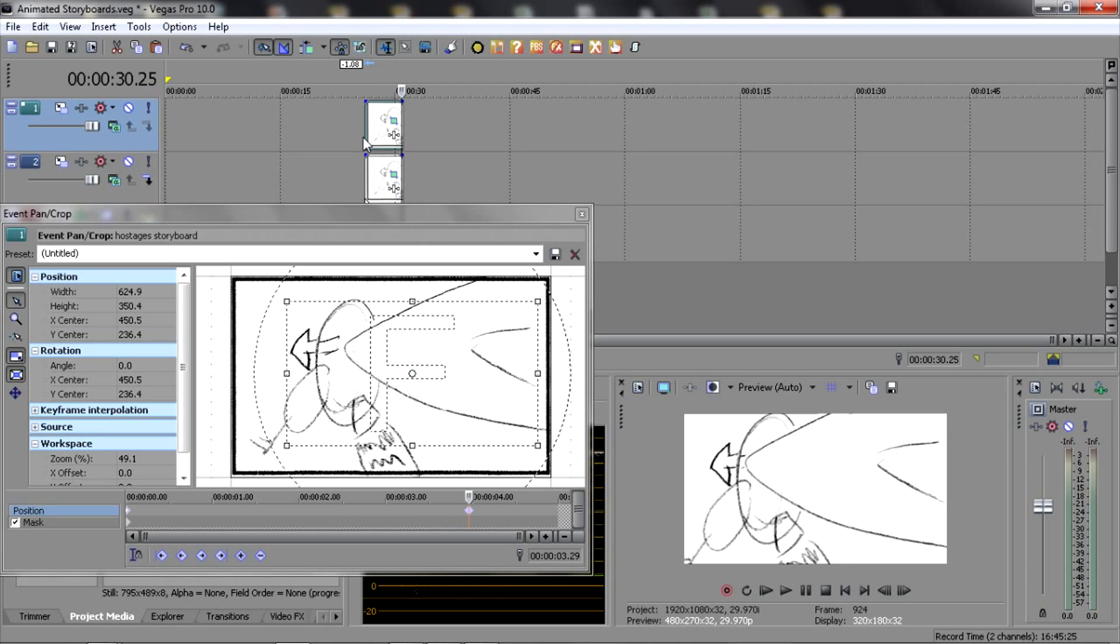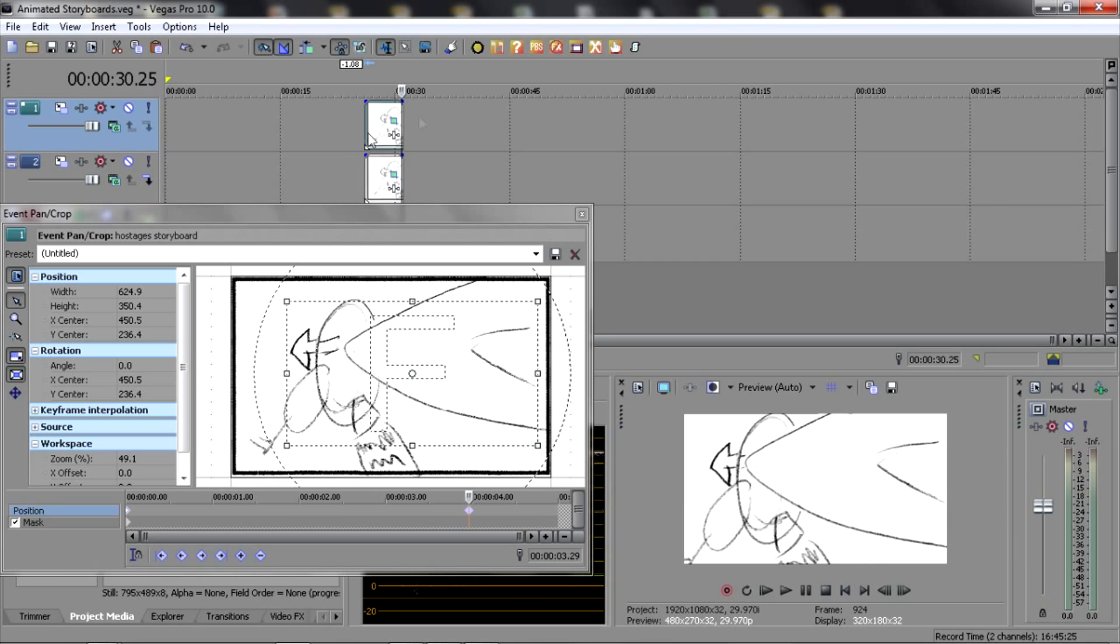Basically, that's how I did all the animated storyboards in that video that you saw. And it's either—this is the most complicated version. Everything else I was just zooming in or panning around on without doing masking. But if you want to move an object within the picture and not have everything else move, you need to do masking.